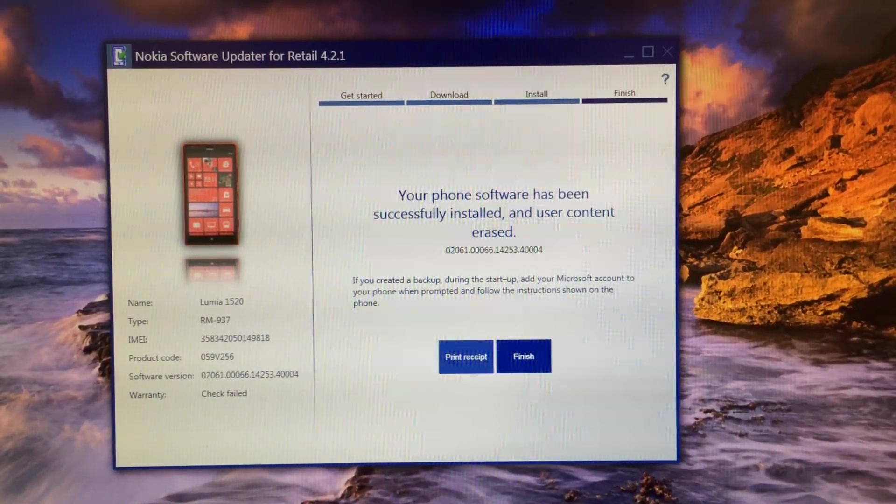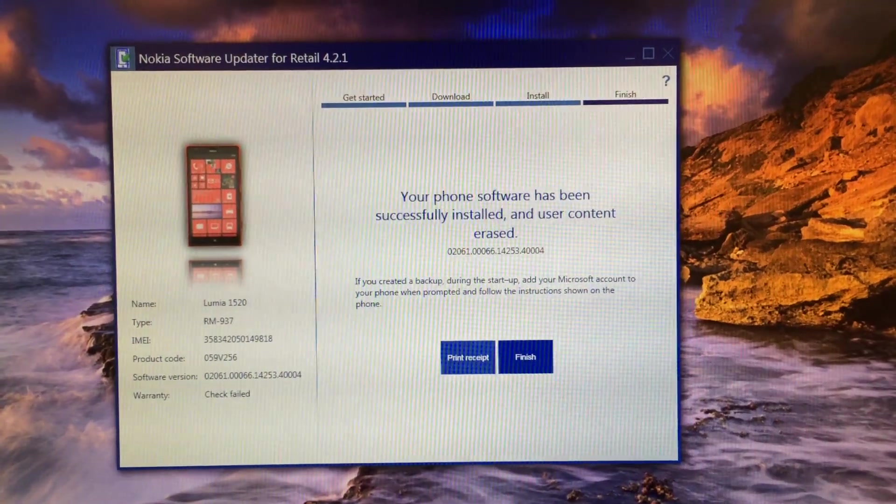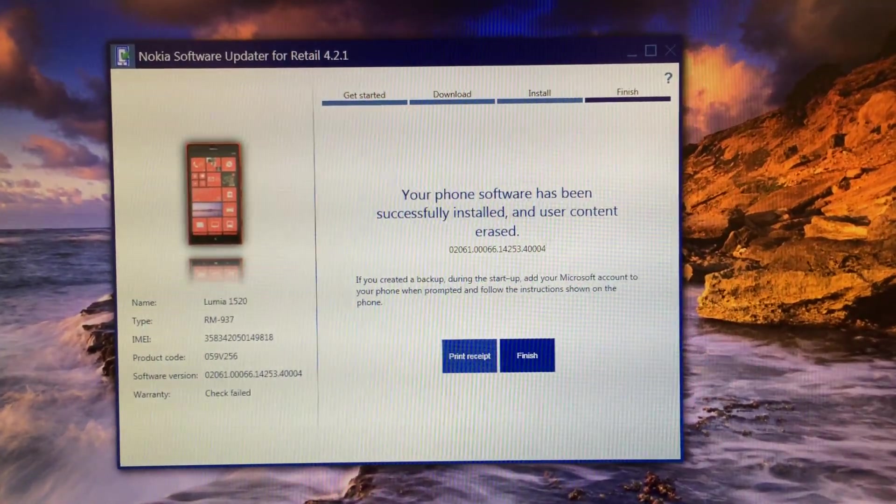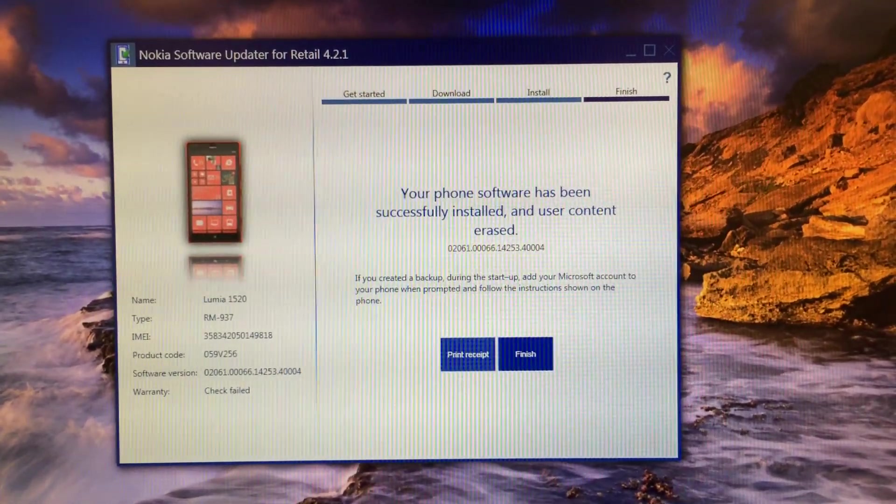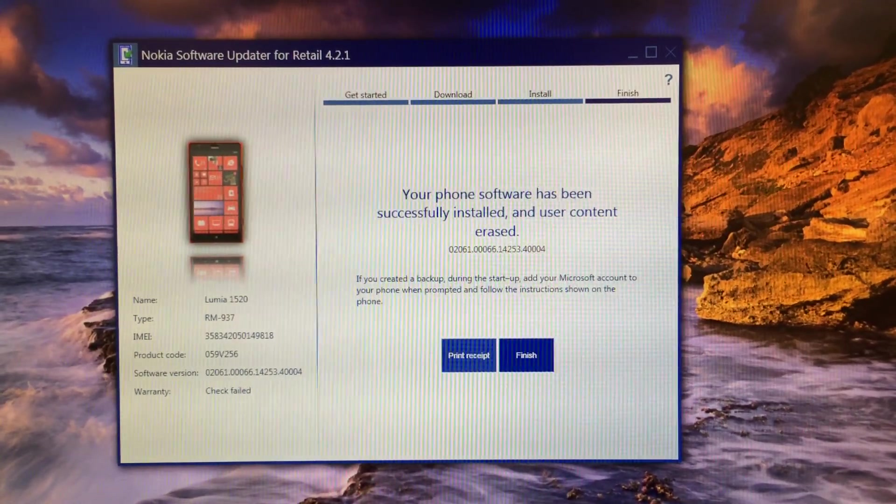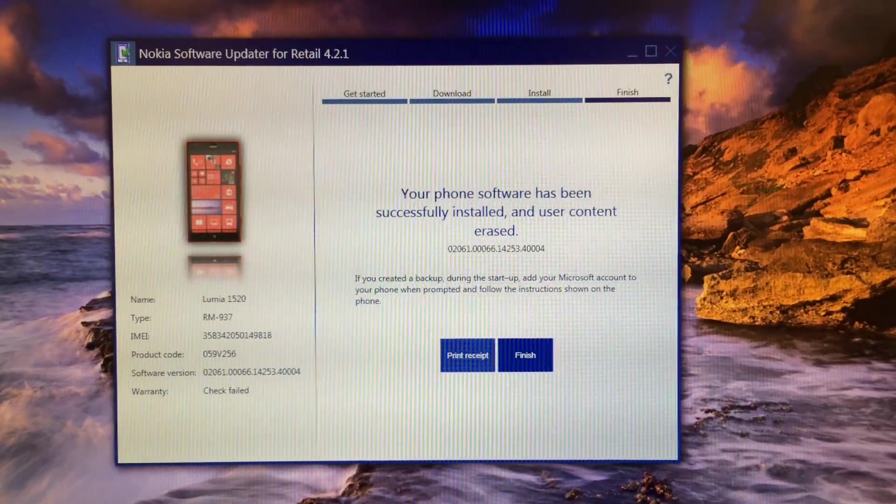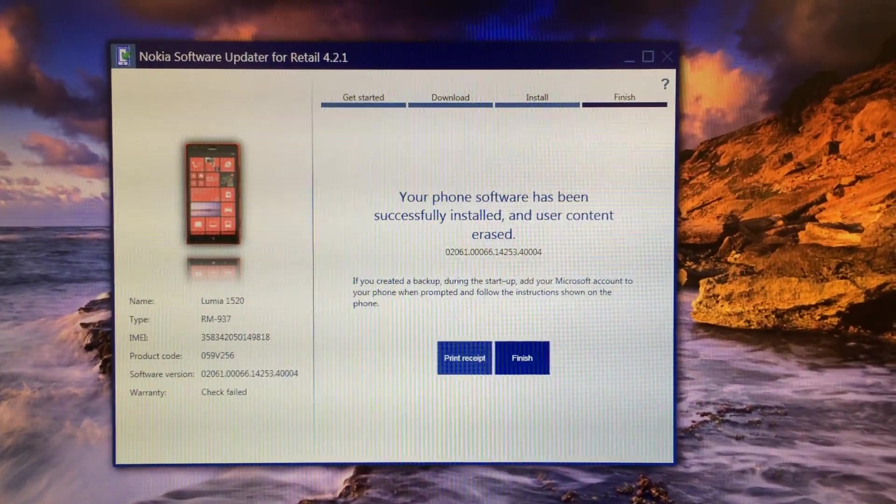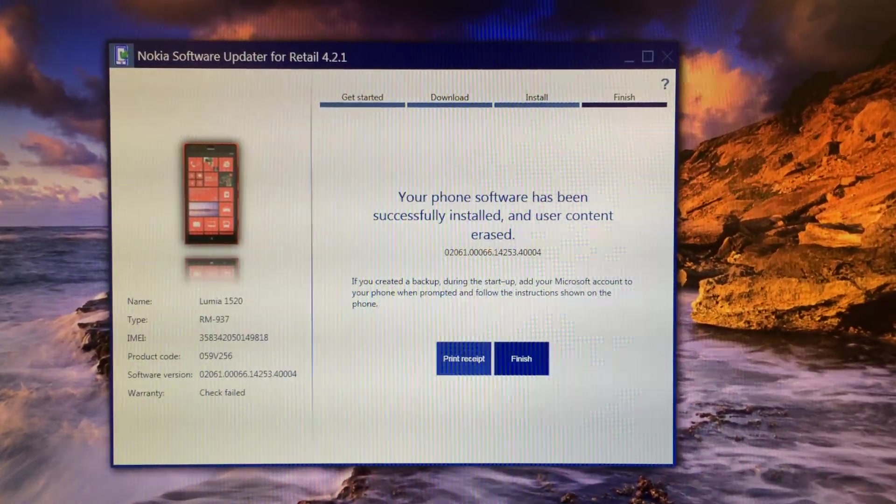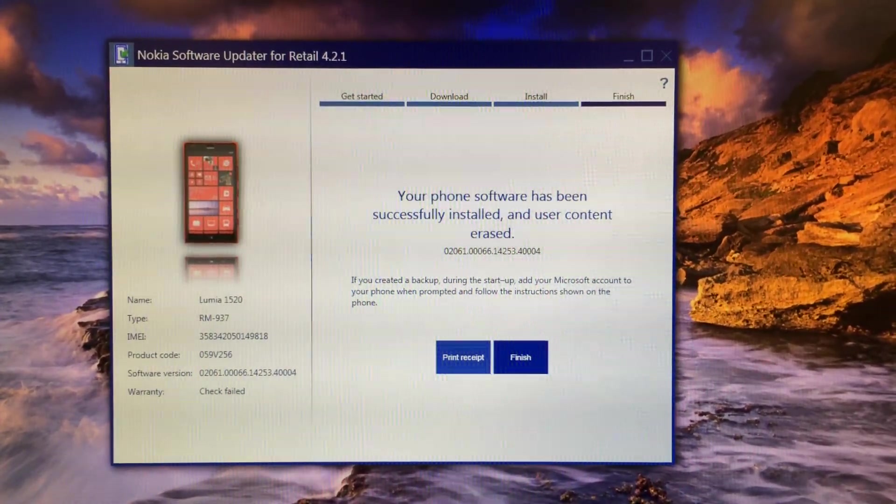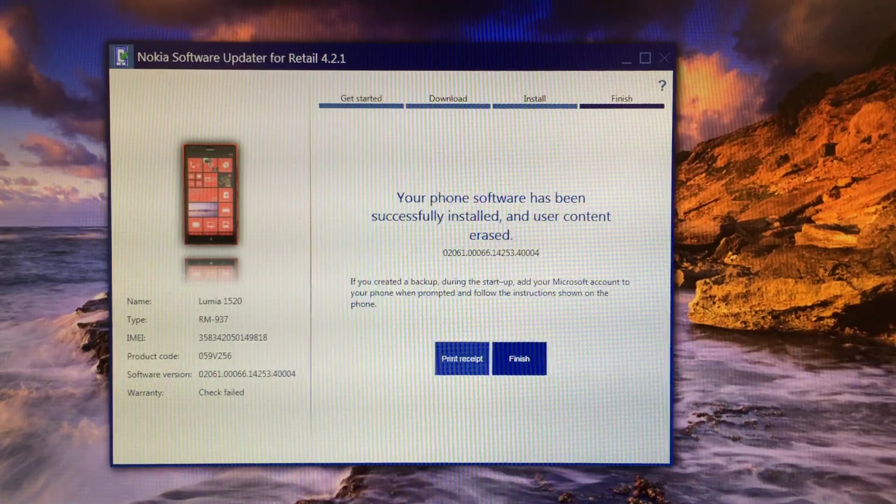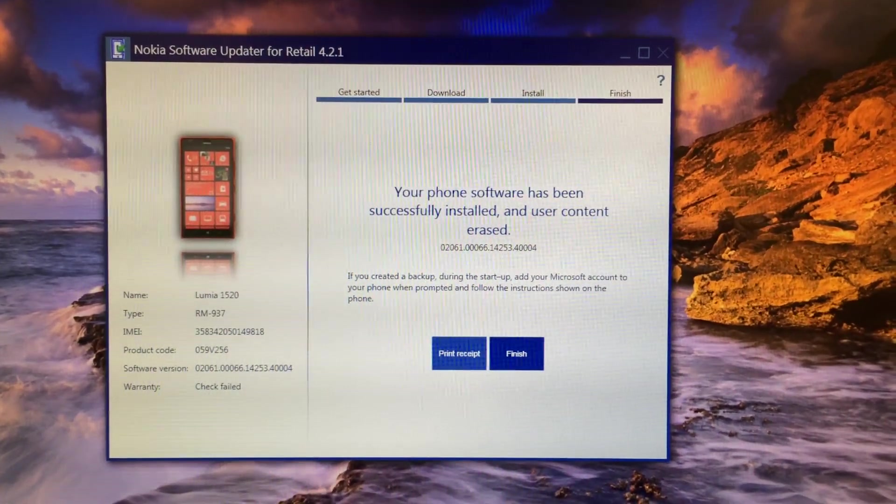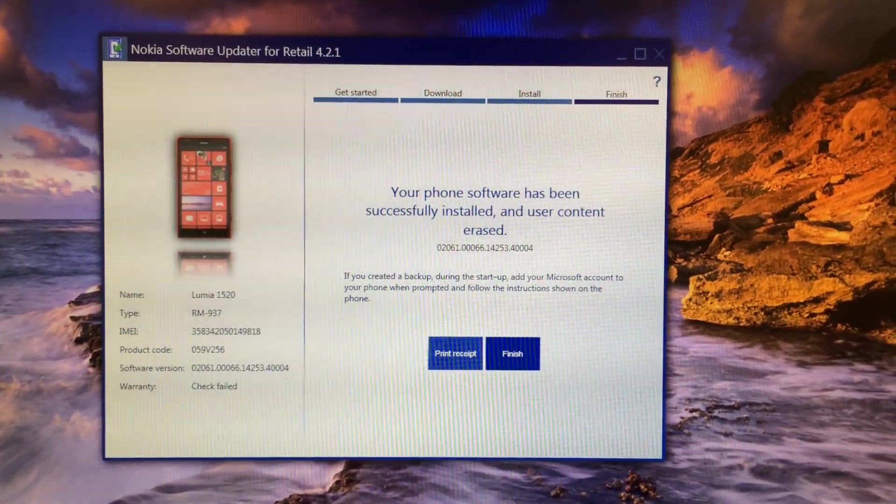Once the procedure is finished, you'll find this dialog on your screen. Now you can easily press the finish button and close this dialog, and you can configure your Windows Phone just like you configured your phone previously when you bought it brand new.